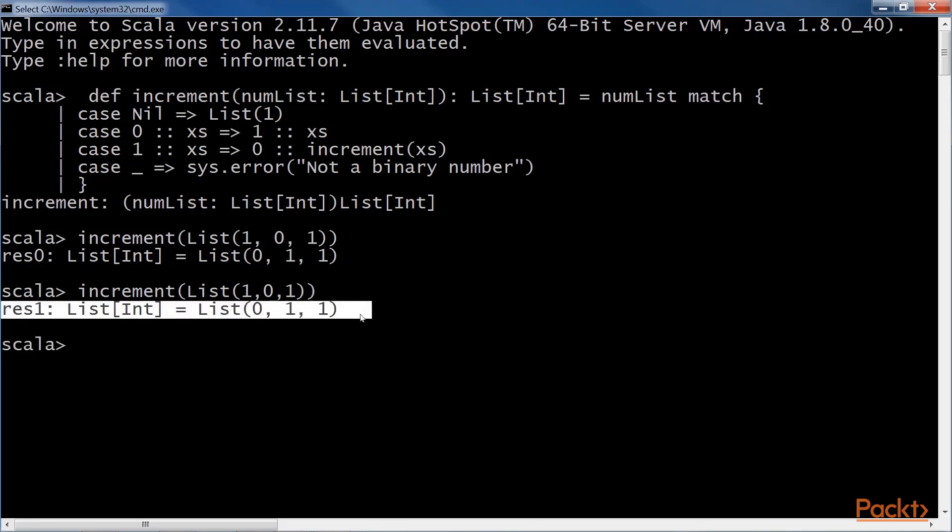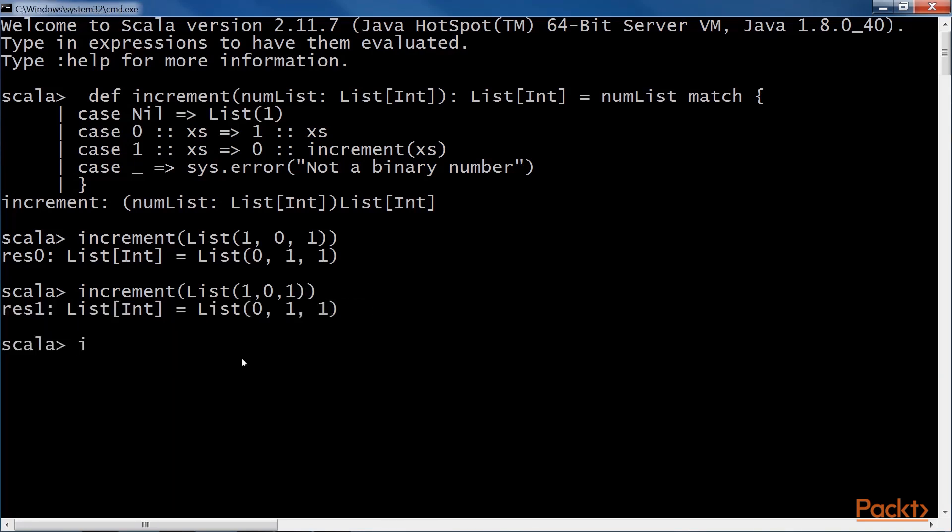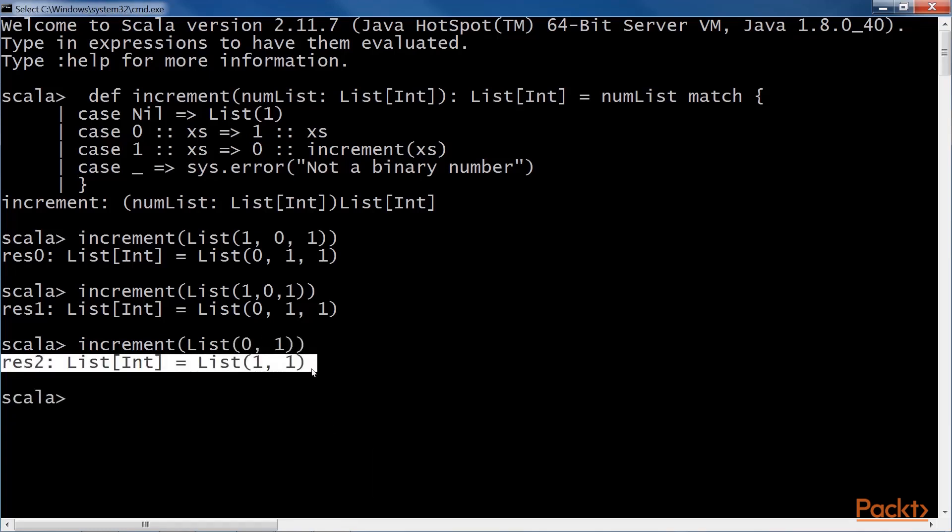Let's try some other values, say zero and one. Now the list is incremented as one, one.